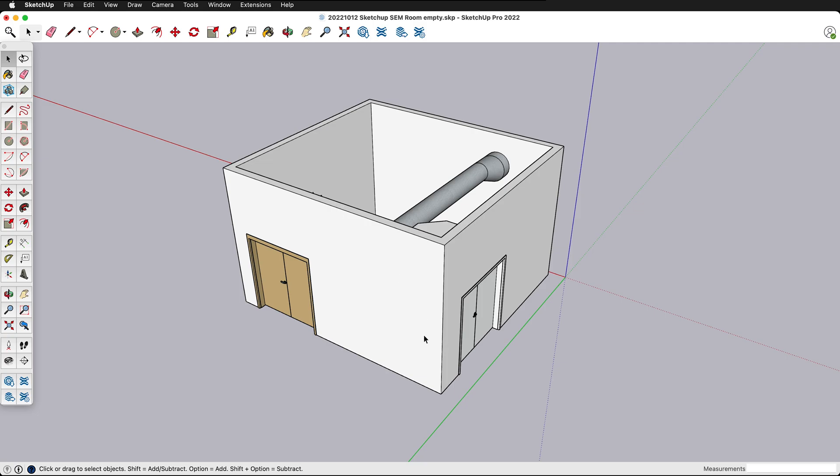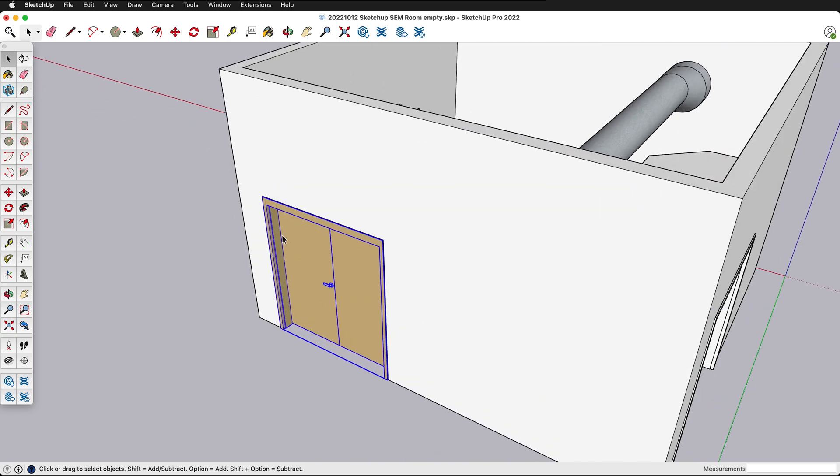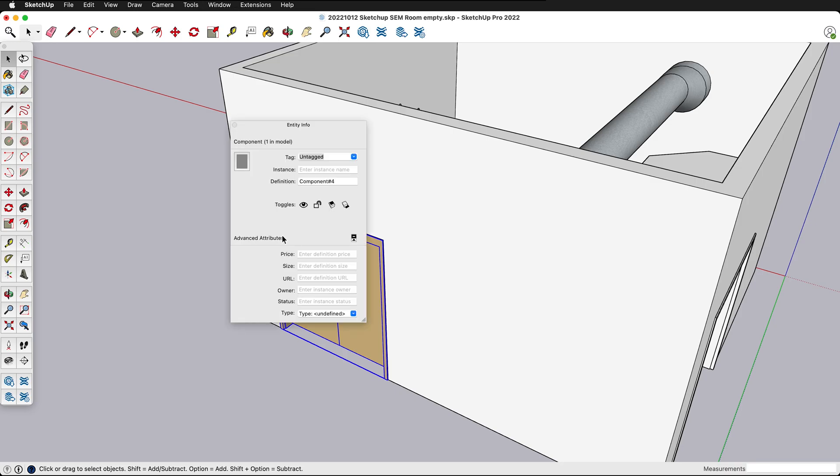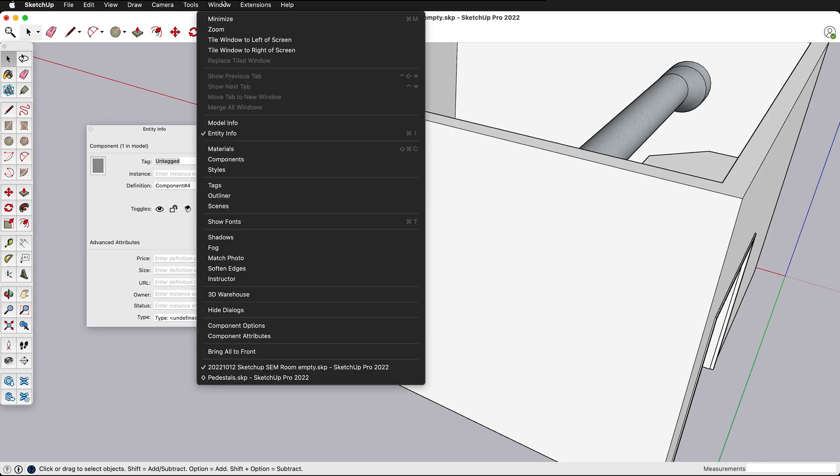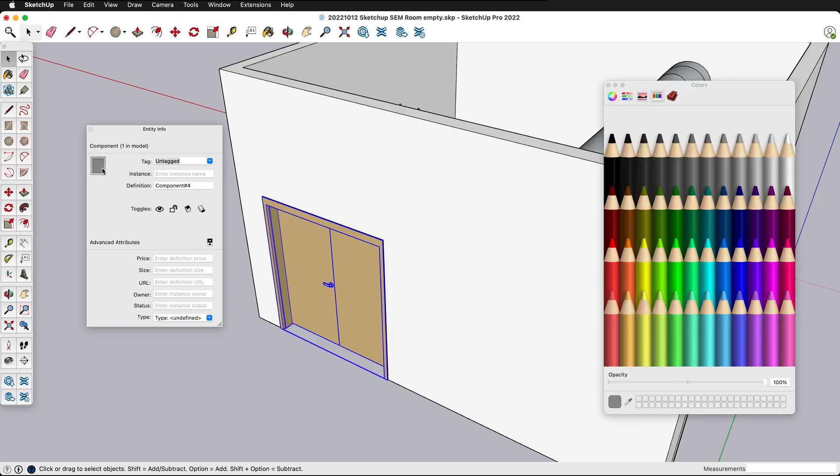For example if I click on this door right here and I press command or control I for model info, you can also go to window entity info, you'll see here that this has a color applied to it even though these individual faces have a color applied to it this entire component has a color. So we need to fix that.